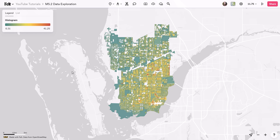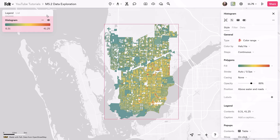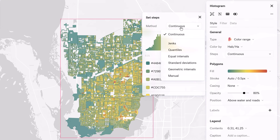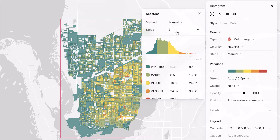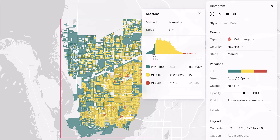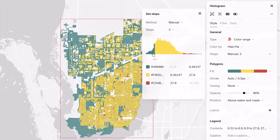Finally, we come to histograms. Understanding the distribution of numeric data within a data set is key in GIS analysis, and histograms provide a visual representation of this distribution. They help users analyze the frequency of values within specified intervals or ranges, making it easier to identify outliers, clusters, and trends within the data set.